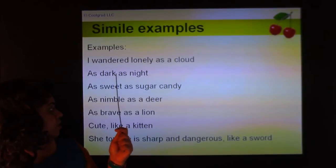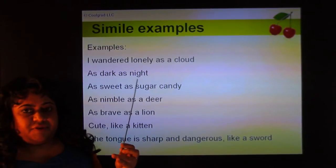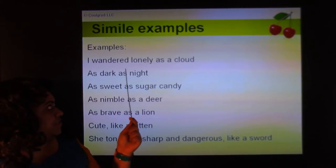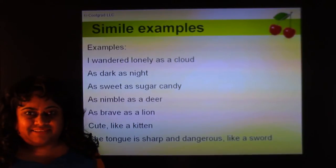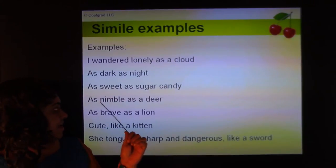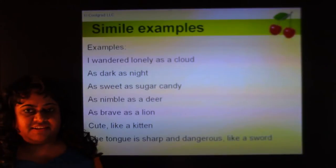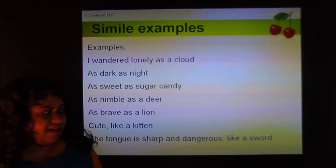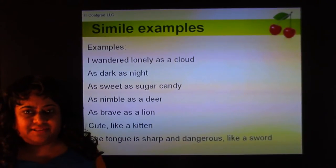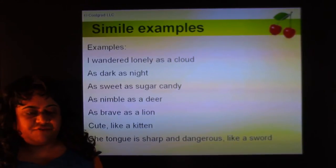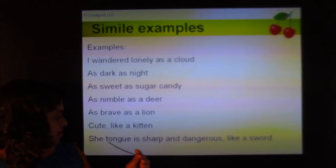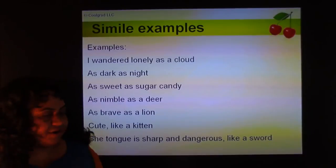More examples of similes: 'I wandered lonely as a cloud' — from the famous poem about daffodils. Even though one 'as' is implied rather than stated, it's still a simile. Other examples: as sweet as sugar candy, as nimble as a deer, as brave as a lion. Our soldiers fought as brave as lions — that's a simile. Where there is no direct comparison using 'like' or 'as', such as 'her tongue is sharp and dangerous like a sword', that too is a simile.